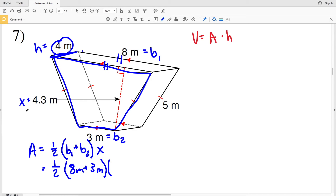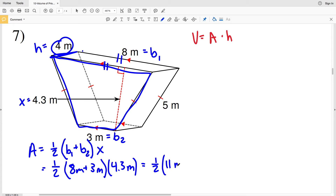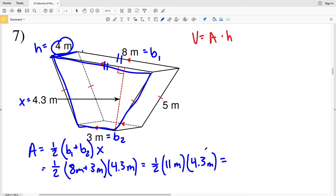We multiply that by the height of the trapezoid X, which was 4.3 meters. So that's one-half times the sum of the bases: 8 plus 3 is 11 meters, multiplied by 4.3 meters. The area for the trapezoid base of our three-dimensional figure is one-half times 11 times 4.3, which equals 23.665 — this is meters squared.